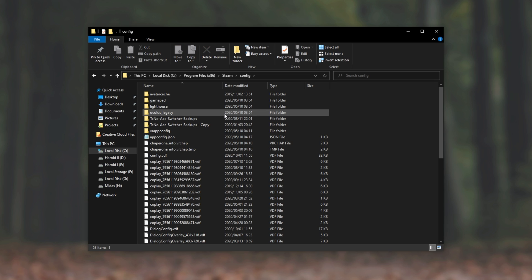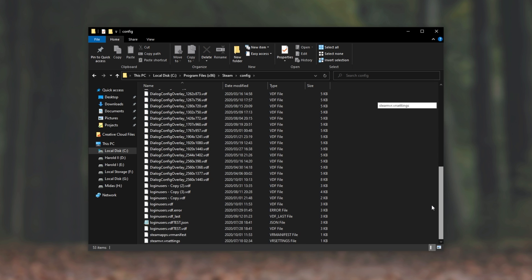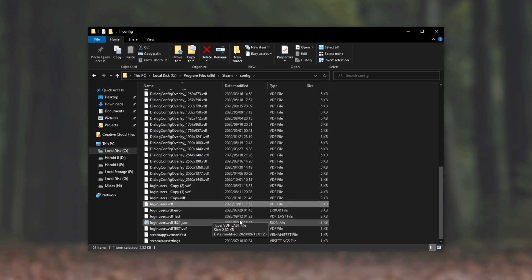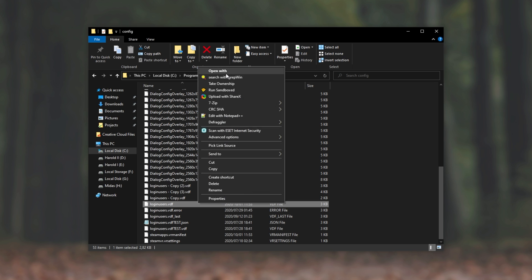Head into the Config section, scroll down to the very bottom, and look for loginusers.vdf. I have multiple files over here as I've been working on a Steam account switcher, which I'll have linked down in the description below.